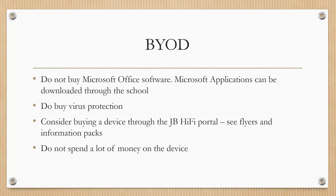We do encourage you to buy virus protection just to ensure that the device is kept secure. And you may like to consider buying your device through the JB Hi-Fi portal. You can access the portal through the school website. There is information about how you can do that in your information pack.